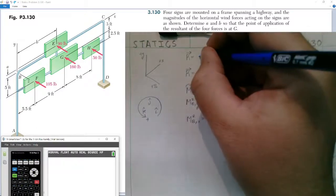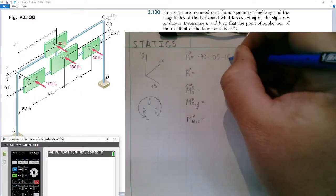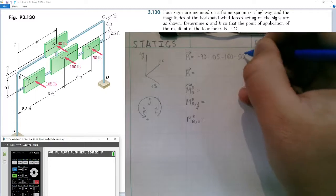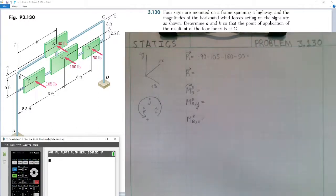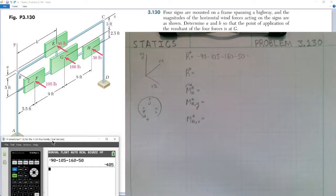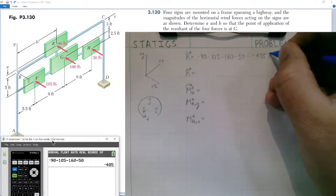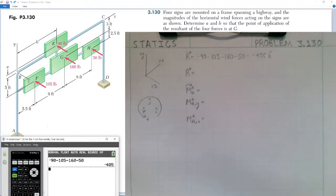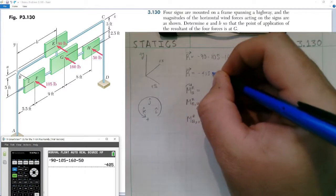So the resultant would be negative 90 minus 105 minus 160 minus 50, and it's going to be in the K-hat direction — the negative Z axis. Calculating: negative 90 minus 105 minus 160 minus 50 tells us our resultant is negative 405 pounds of force in the K-hat direction, acting in the negative K-hat direction into the page along the negative Z axis. So our resultant is negative 405 K-hat.